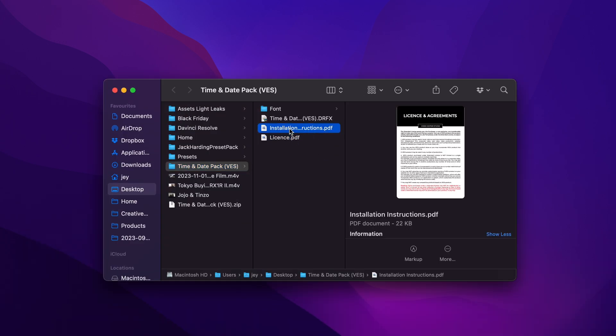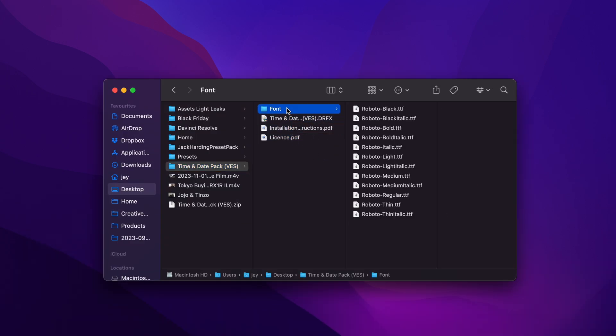You will have the license, the installation instruction, the .trfx file and the font. Please make sure to install the font, otherwise the title will not work.